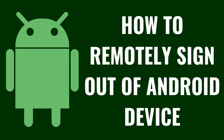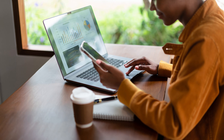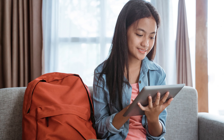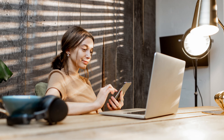I'm Max Dalton, and in this video I'll show you how to remotely sign out of an Android device. Have you ever left your Android phone or tablet at a friend's place, in a cafe, or worse, lost it? Or perhaps you've logged into your Android device from a public computer and forgot to log out. In any case, knowing how to remotely sign out of your Android device is crucial for protecting your personal information and maintaining your privacy.